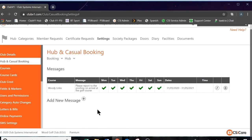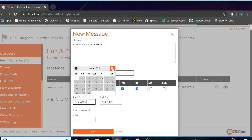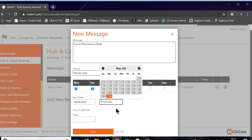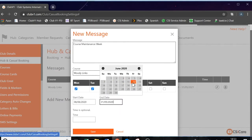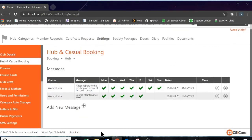However, you may want seasonal or weekly messages. So what we can do is add a message which could say course maintenance week. This is going to apply Monday to Friday from Monday the 8th of June until Friday the 12th. That message will appear and after Friday the 12th of June it won't show anymore.